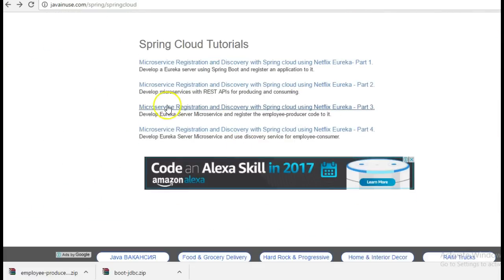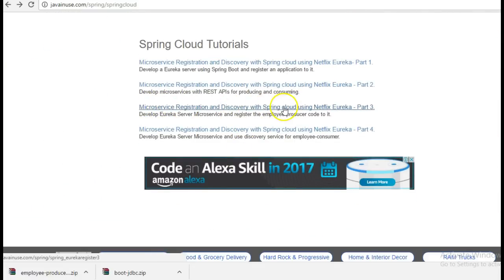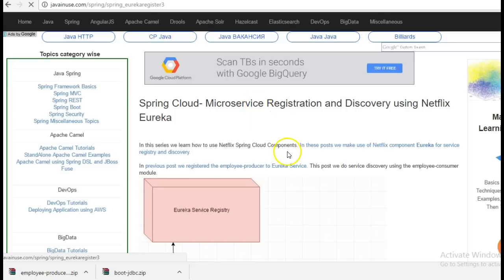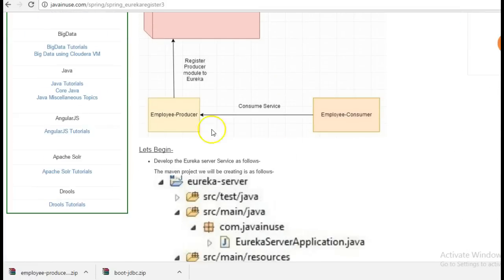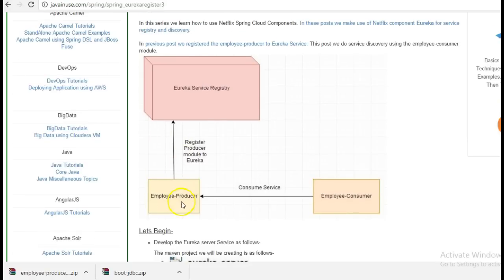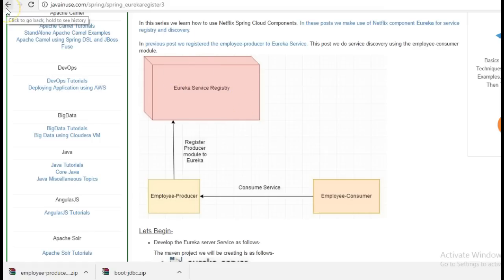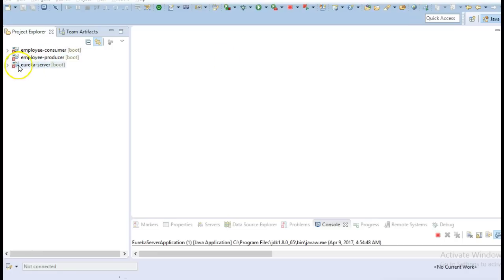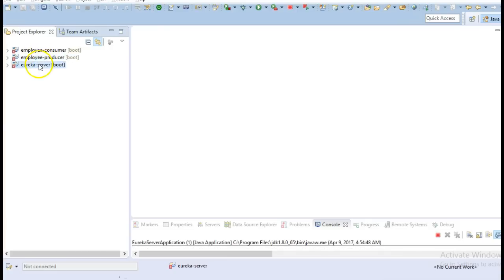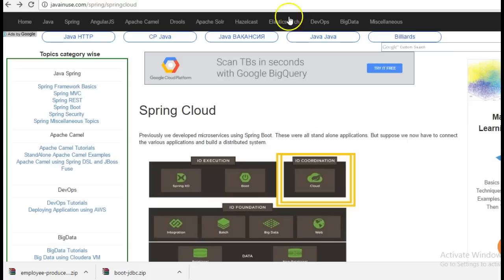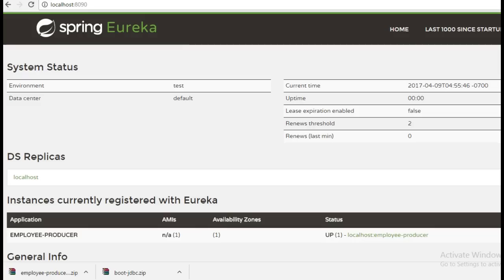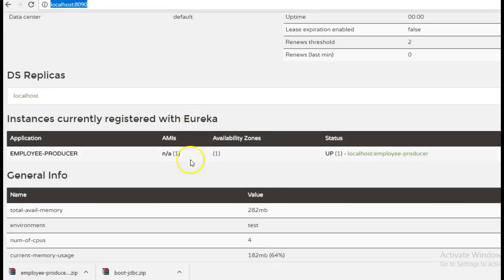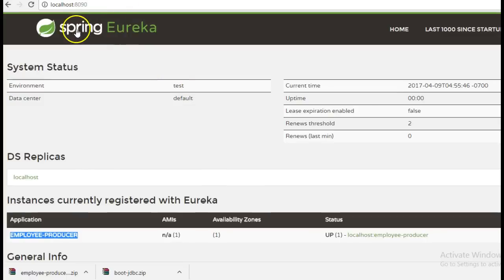In the third part we had implemented service registration using Netflix Eureka. So we had implemented the code to register employee producer code with the Eureka server which we created. So we had previously created a Eureka server module and we had registered the employee producer module to it. So if we go to the URL localhost colon 8090, we could see that the employee producer module was registered to the Eureka server.